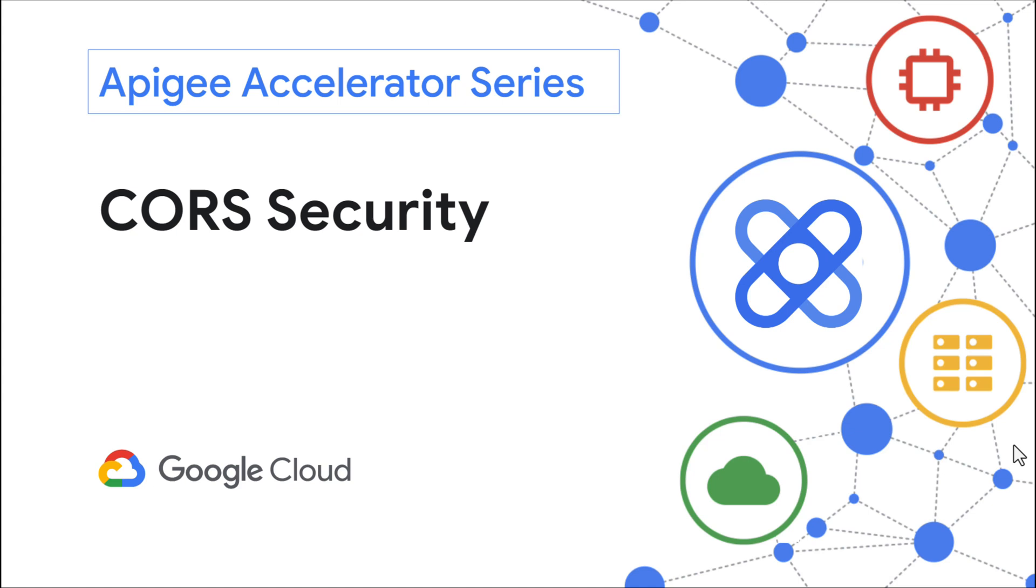Hi there, and thanks for joining. In this sample, I will demonstrate how to enable cross-origin resource sharing, otherwise known as CORS, for your Apigee API proxy. Let's get started.